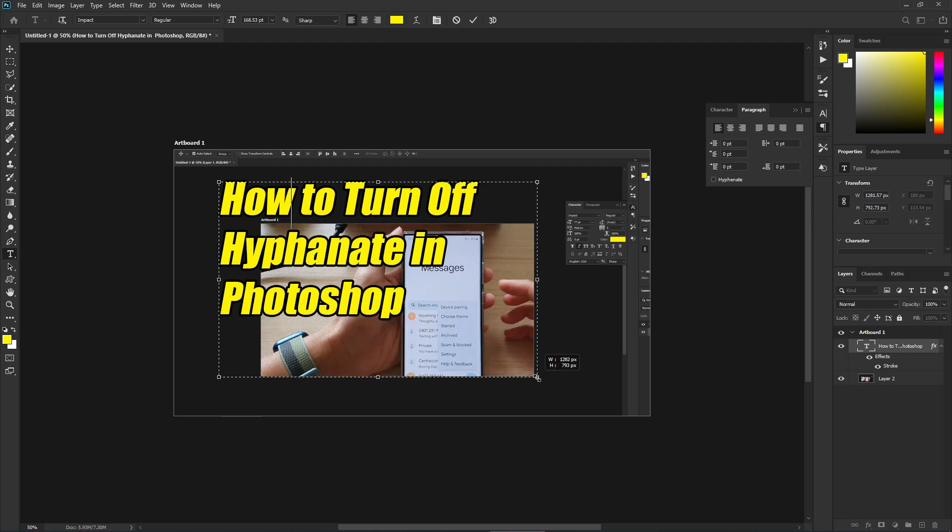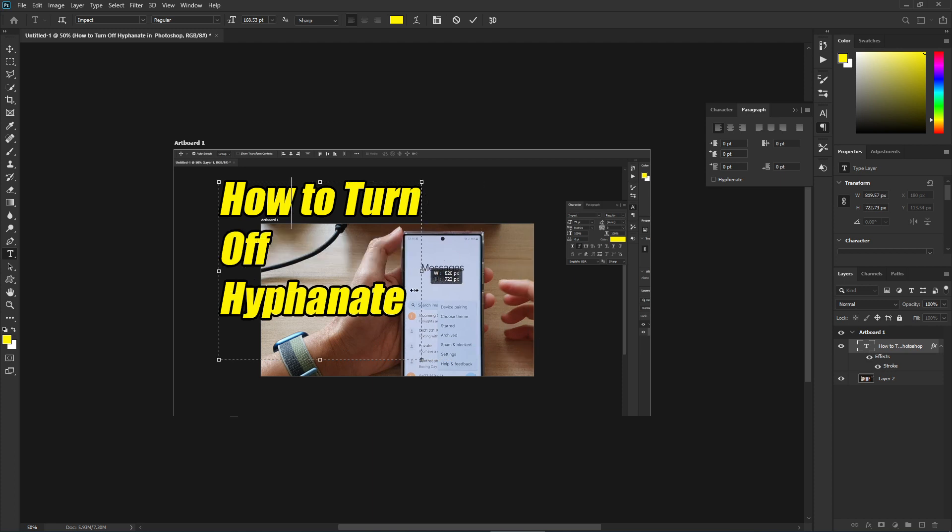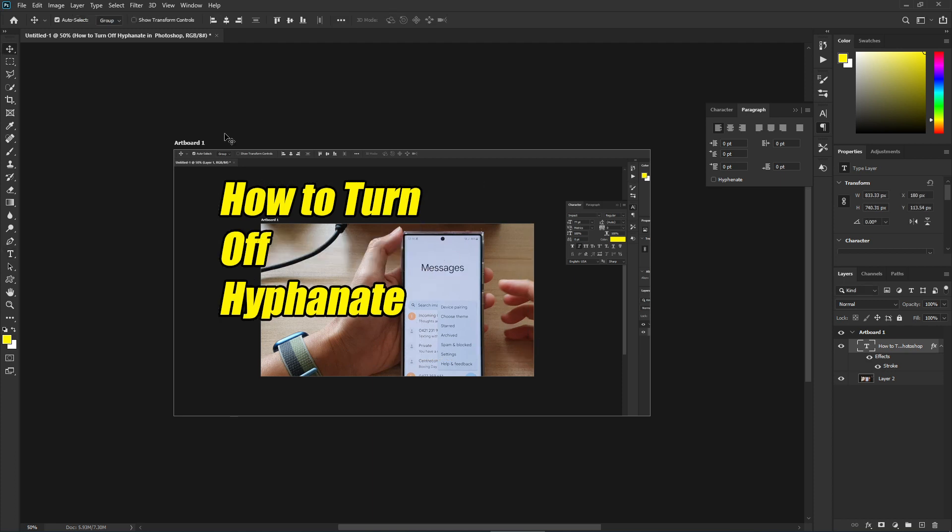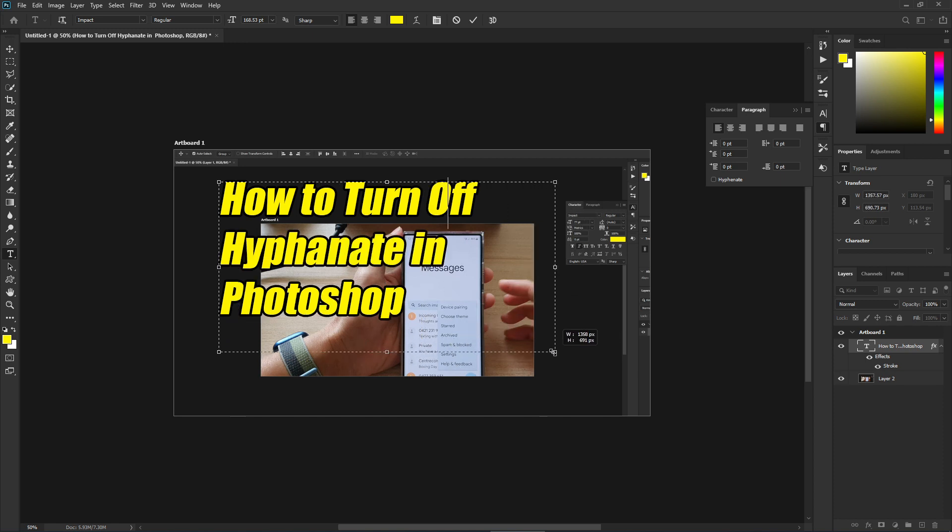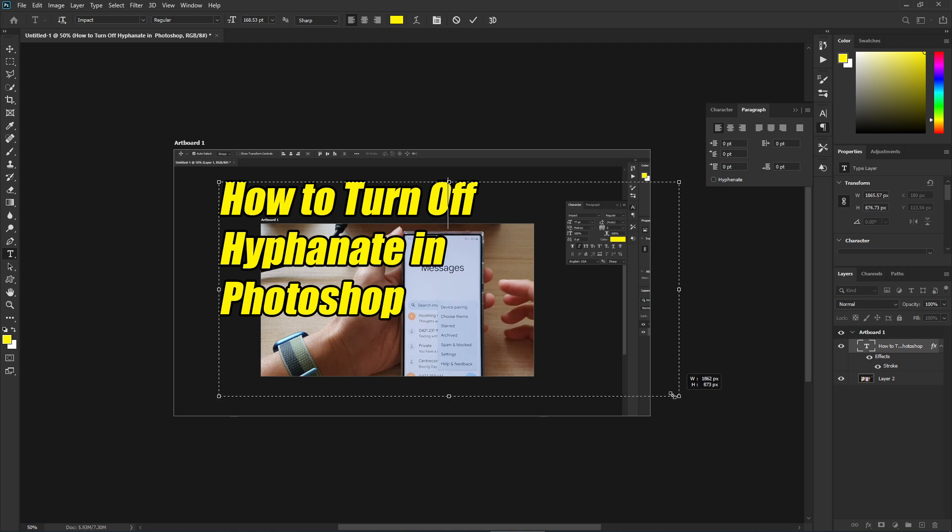Another way to do this is to click on the text tool and then click on the text. Your text will go into edit mode. Once you're in edit mode, you can resize your text box without affecting the size of the text inside.